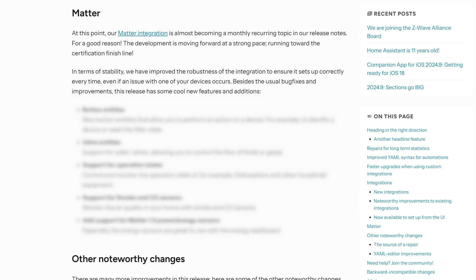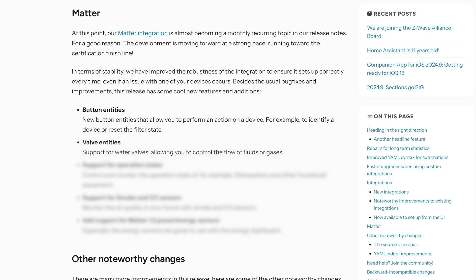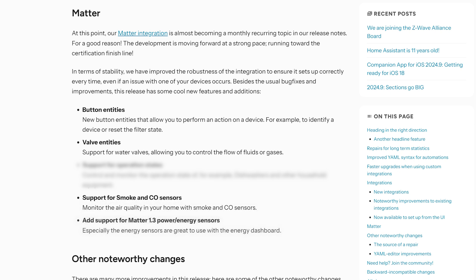Matter also sees some great new additions in this release, with support for two new entity types: buttons like a wireless remote, and valves such as a water valve. It also adds support for smoke alarm sensors and CO2 sensors, and adds support for Matter 1.3 power and energy sensors, which finally lets you monitor energy consumption through Matter devices when devices are made or updated to support Matter 1.3.